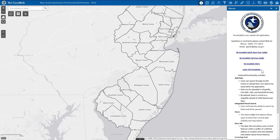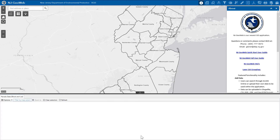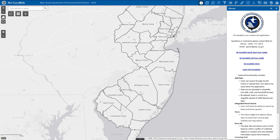Moving down to the bottom of the screen, we have our Attribute table. Finally, in the bottom left-hand corner, we can see a coordinate search tool, which allows us to search for coordinates in State Plane and WGS84. This has been a brief overview of the NJDEP's mapping application, NJGeoWeb.